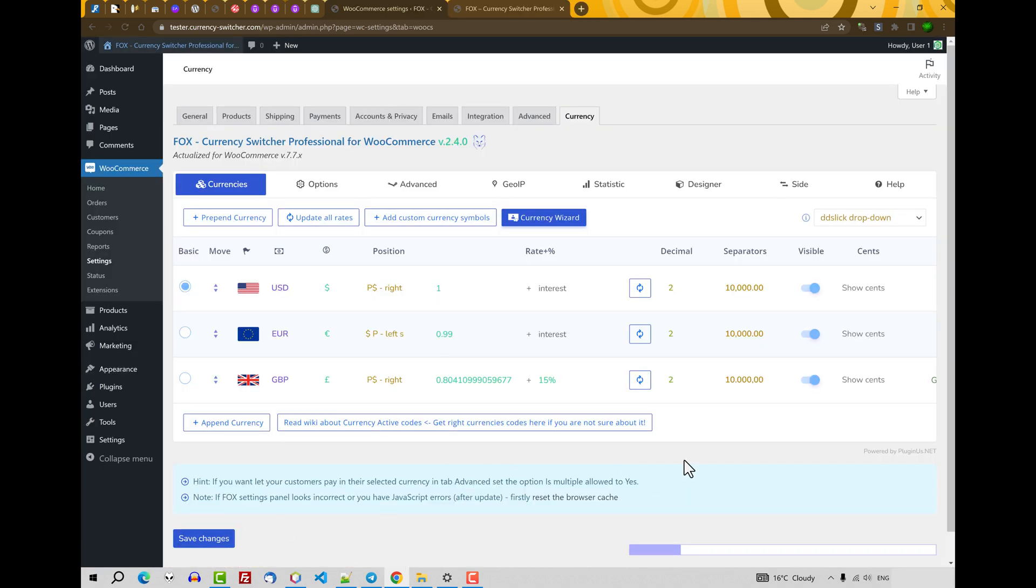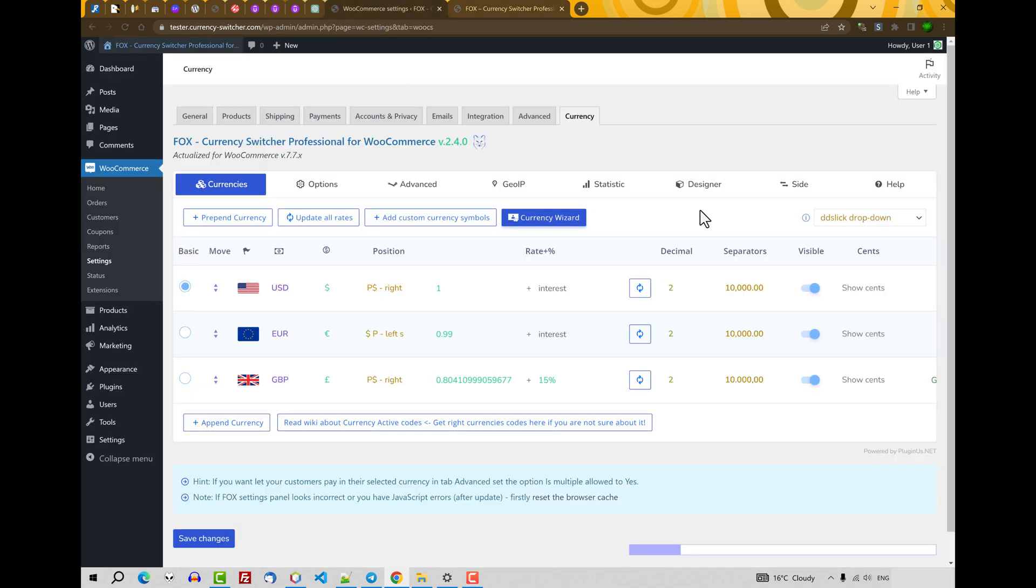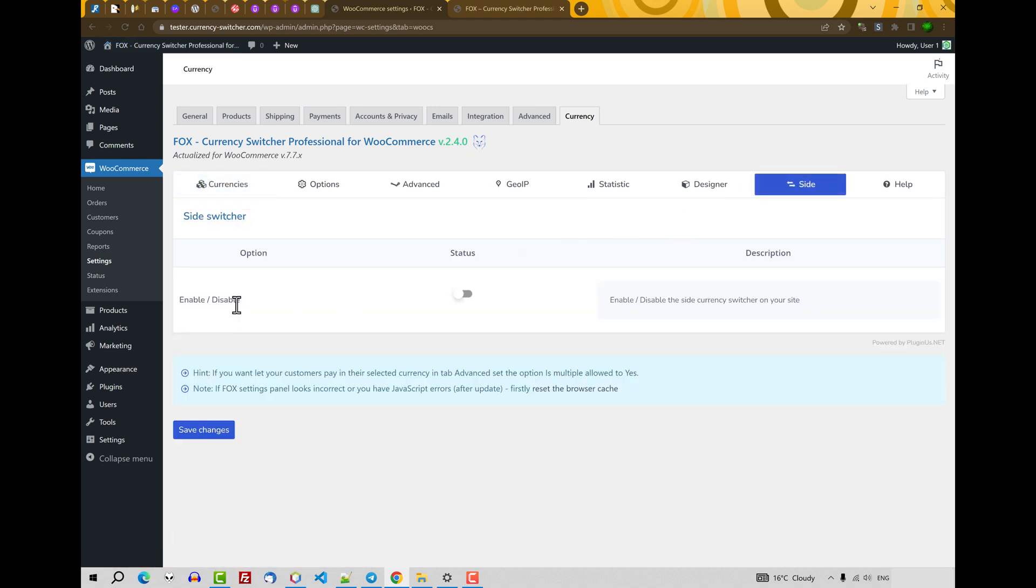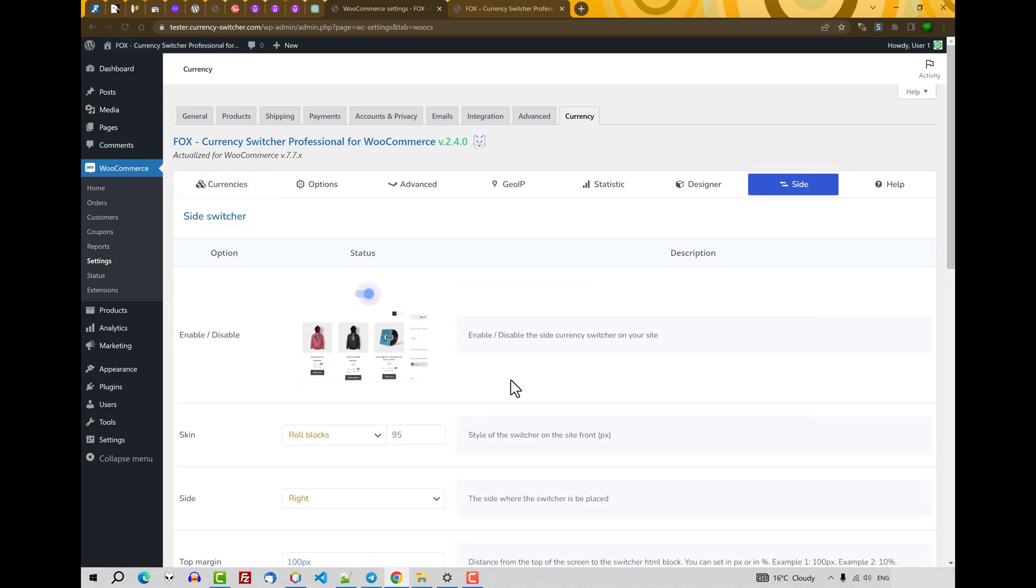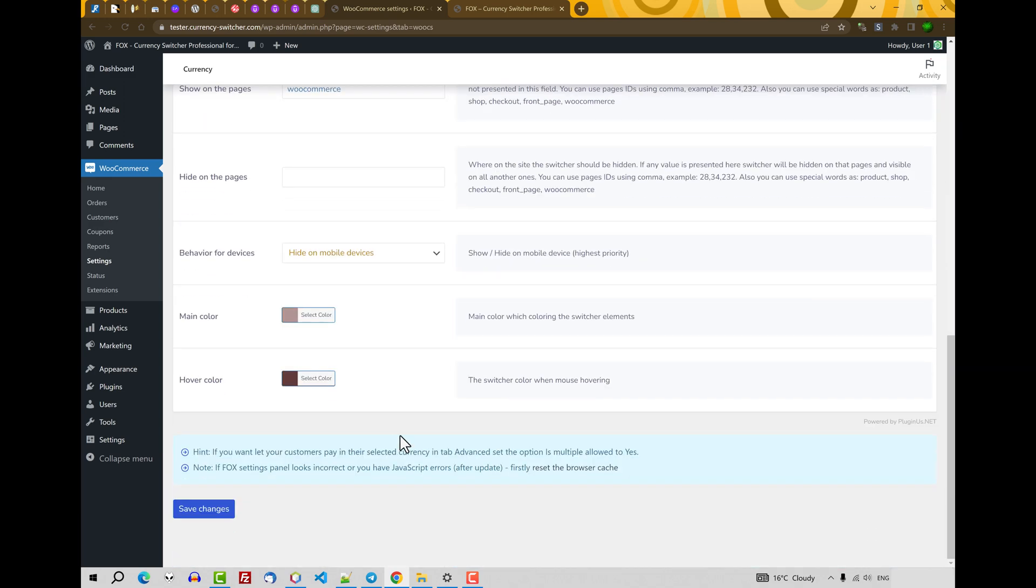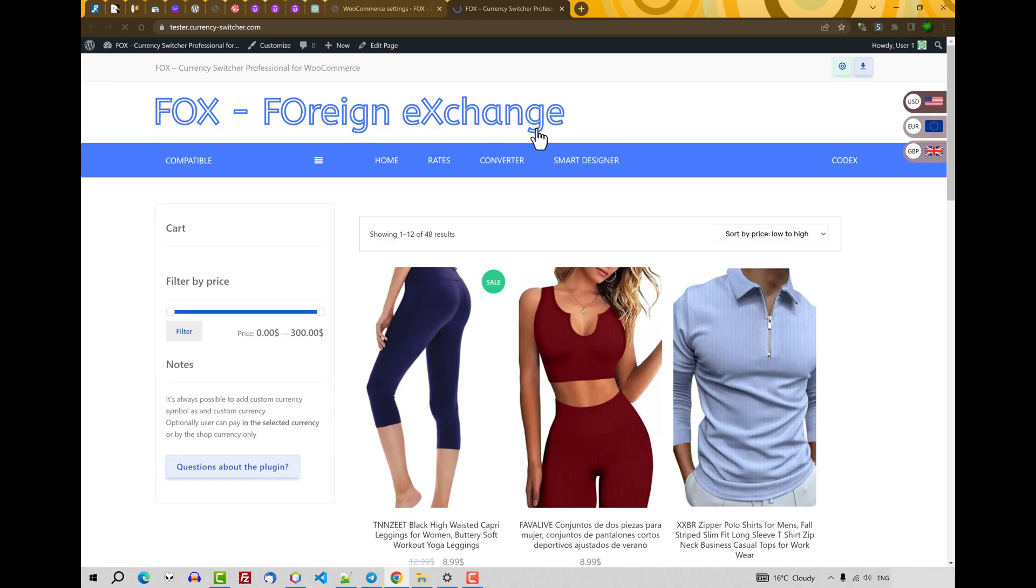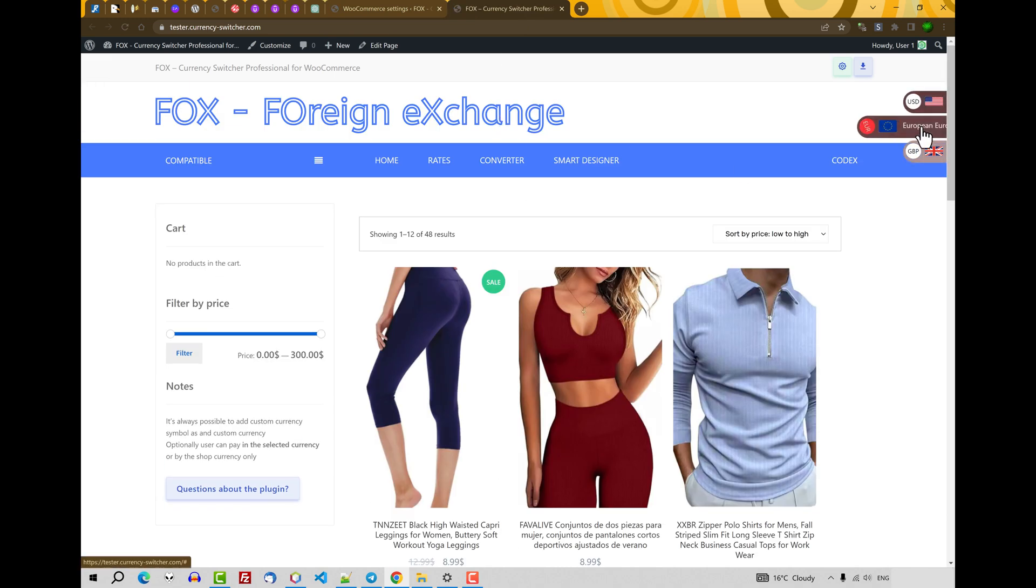After all settings done, on the site front you will not see currency switcher. You should set it. So, here's three ways you can set the currency switcher on the site front. First one and the quickest is go to the site and enable this switcher. Let's just click Save Changes. Update the front. And we will find here currency switcher. That's all.